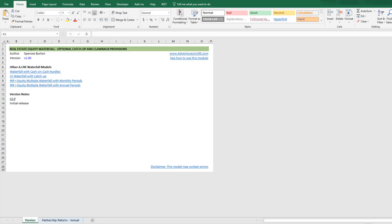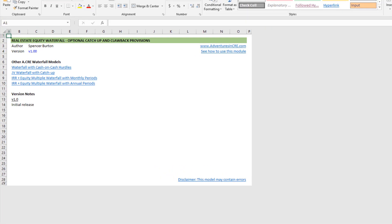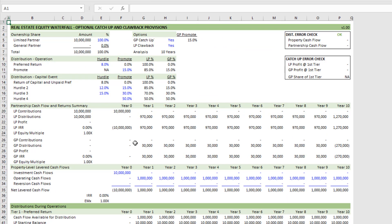Hey everyone, and thanks for watching. Over the next few minutes, I'll show you how to use my real estate equity waterfall model with optional catch-up and clawback provisions. This model is going to look similar to the other equity waterfall models I've built over the years.